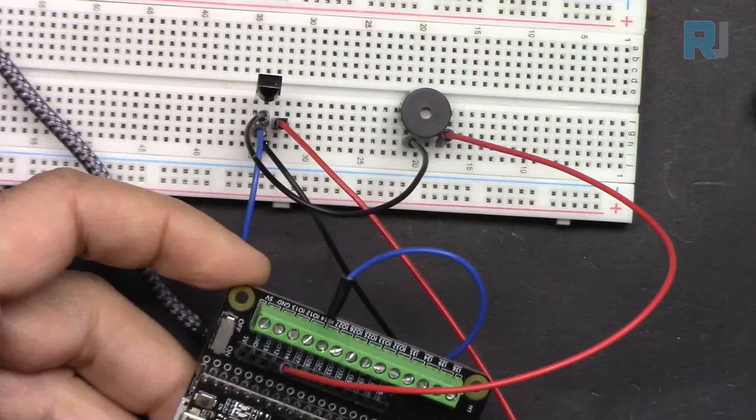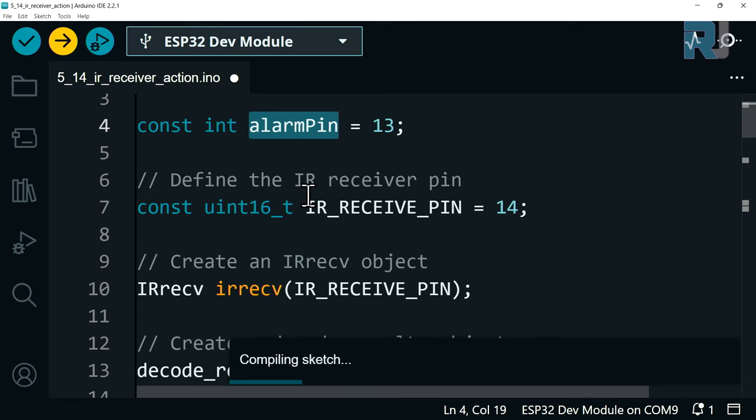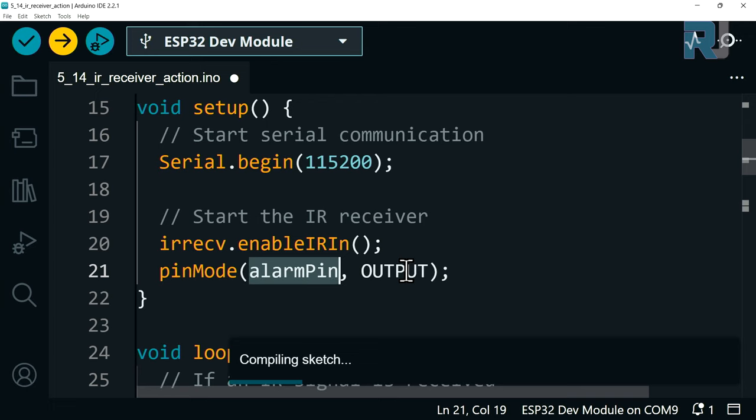Now let me explain the code. I have defined pin 13 as alarm pin of type integer and constant. This variable is used inside the setup. I used pinMode and set alarm pin to output, so this is for the buzzer we are using.